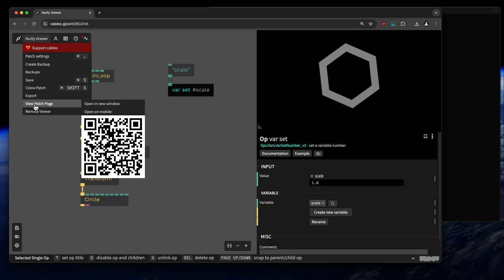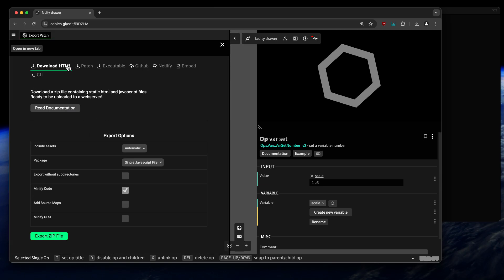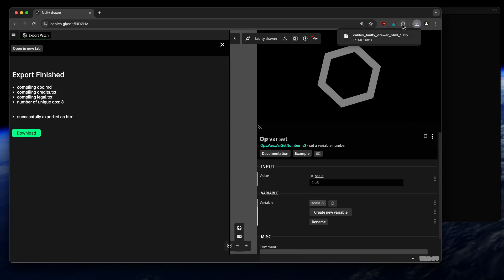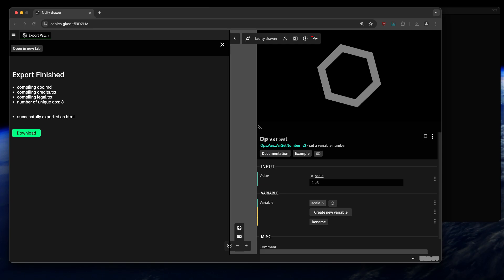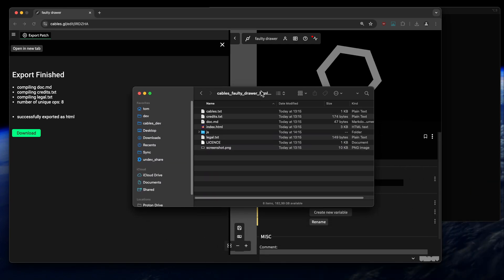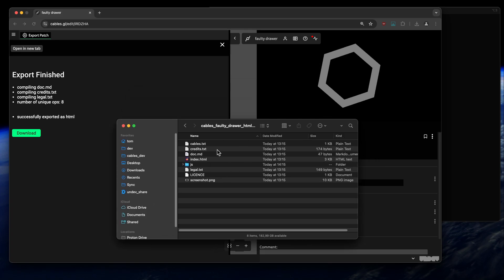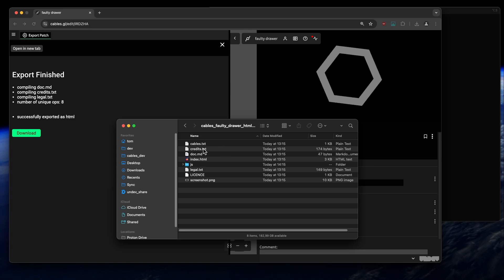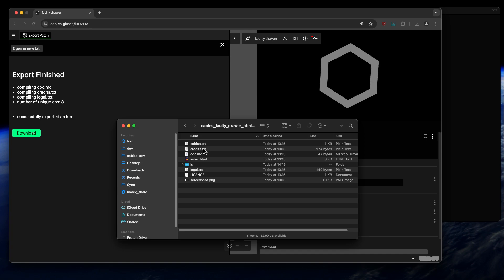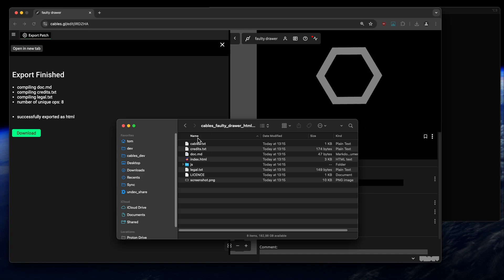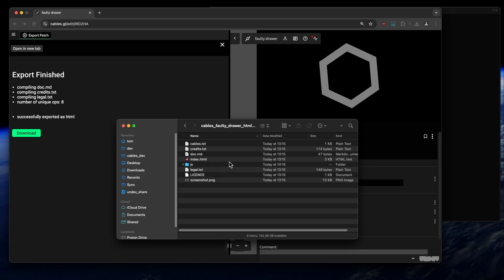I'll click Export in the menu, choose the standard option 'Download HTML', and we get a zip file. The export consists of static files that you can put on a web server — upload them via FTP or SSH to your domain and open them in a browser.